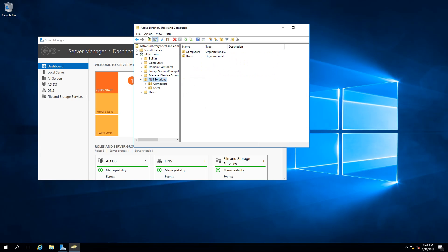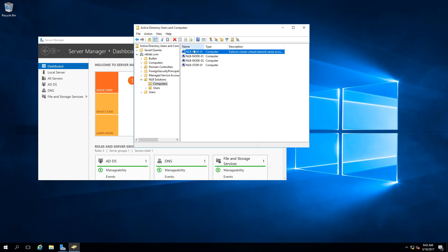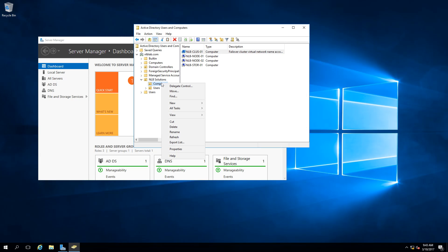In Active Directory Users and Computers, under Computers, the cluster name object is visible. However, this cluster object does not have permissions to create virtual computer objects in this OU.